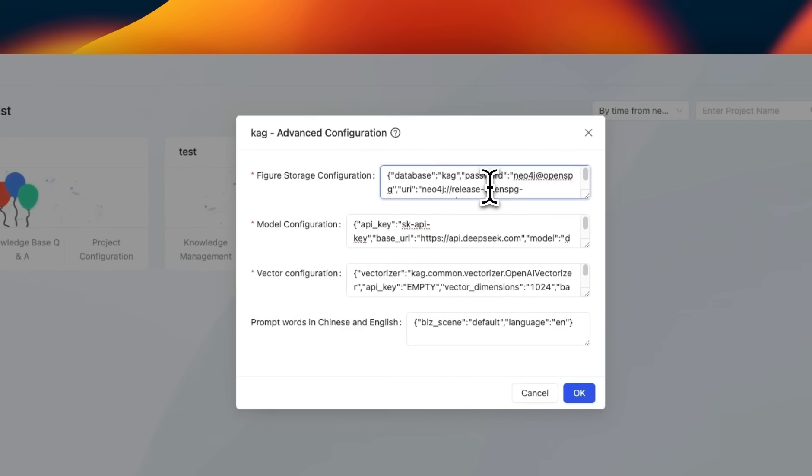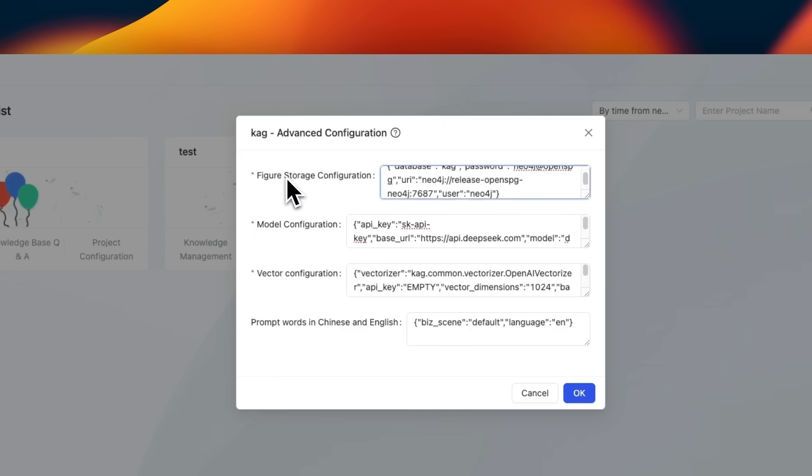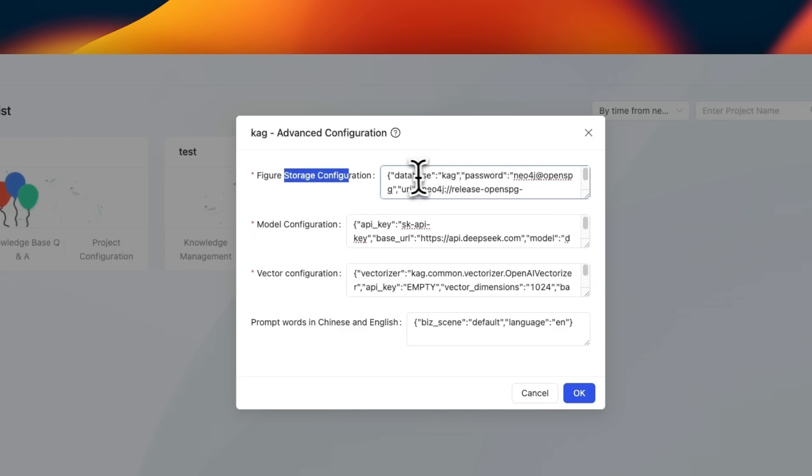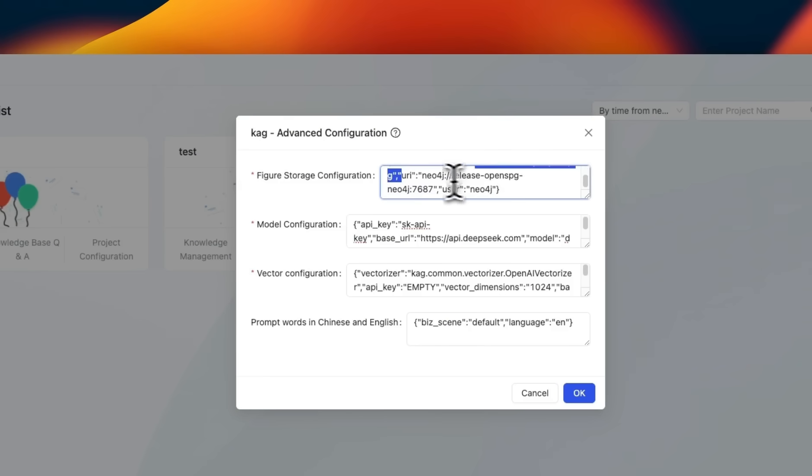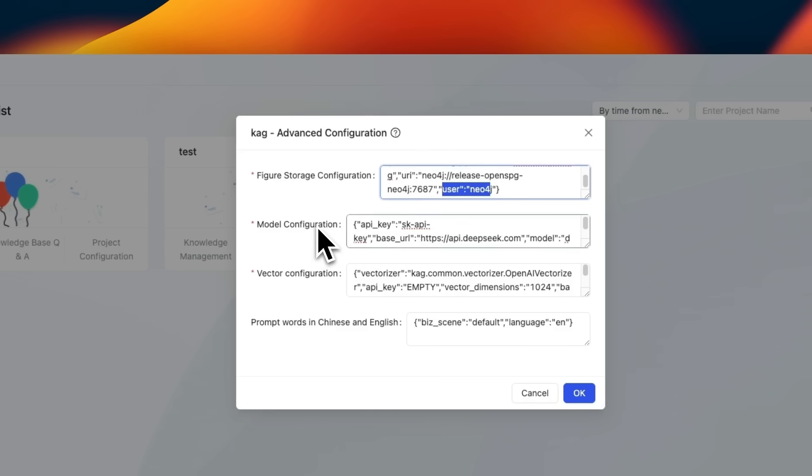So I already created a knowledge base with the name CAG. So here are some of the configurations that I used. First we need to provide the storage configurations. The database name is CAG. Here's the password. Since everything is going to be stored in a Neo4j database, we're using that URI along with the user.